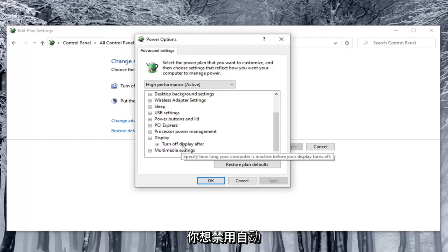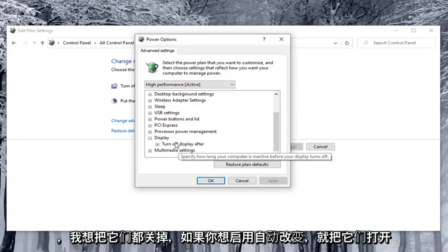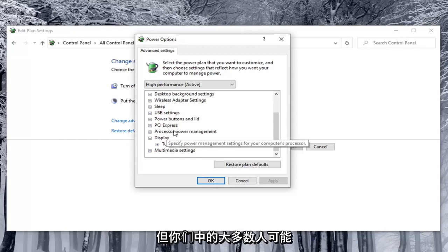You'd want to turn both of them off if you're looking to disable automatic brightness adjustment. And turn them on if you want to enable that automatic changing. But most of you guys probably want to turn it off.